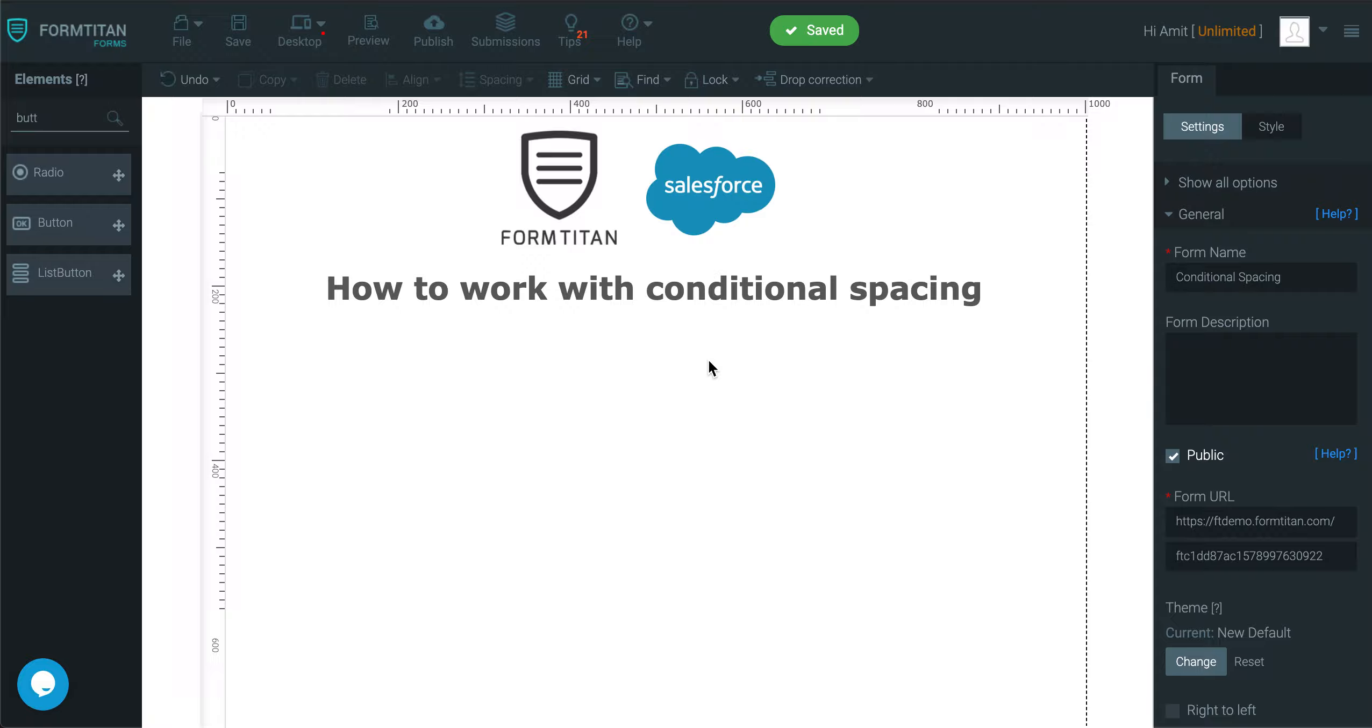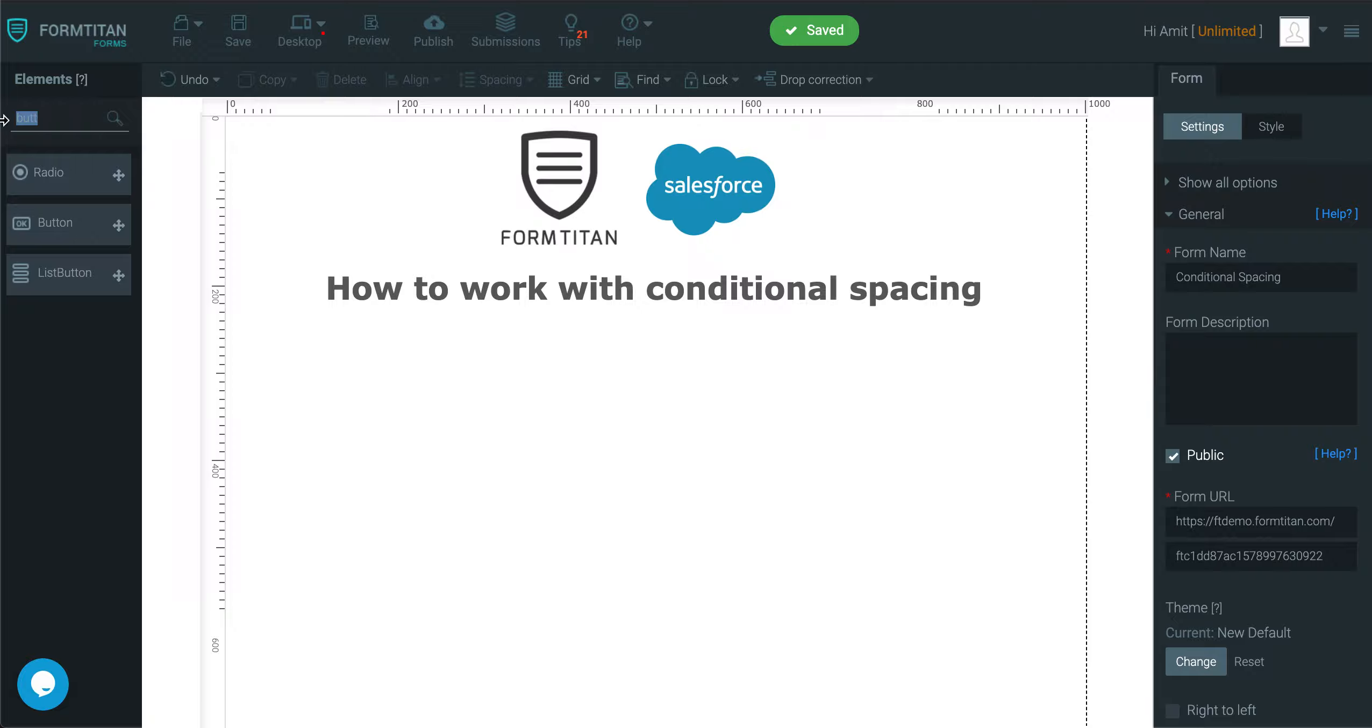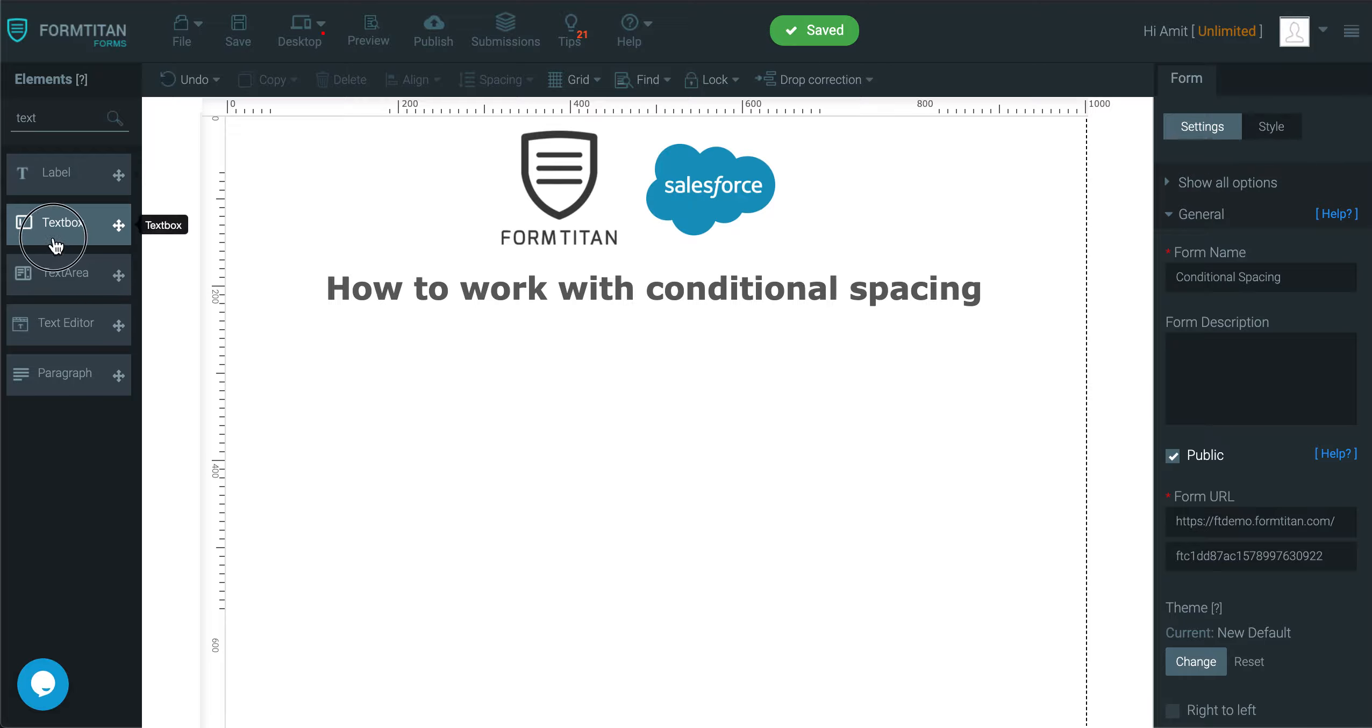Welcome to another Form Titan video and in this video we'll talk about how to work with conditional spacing. I will do a very simple demonstration so the point is clear.